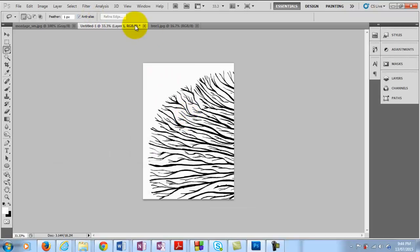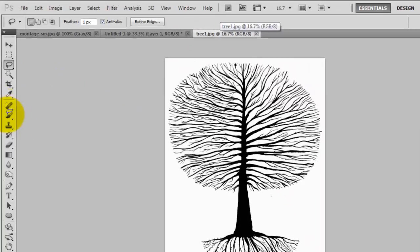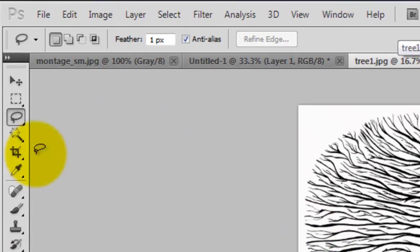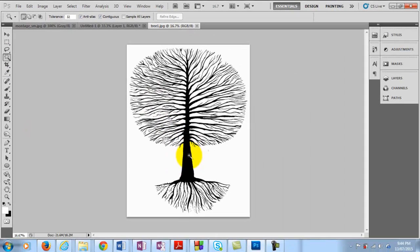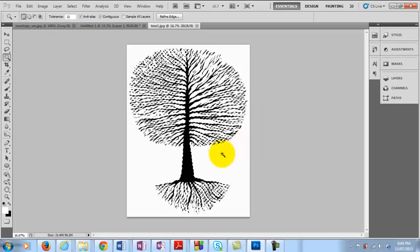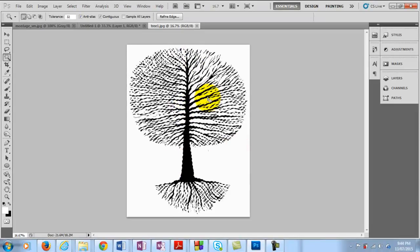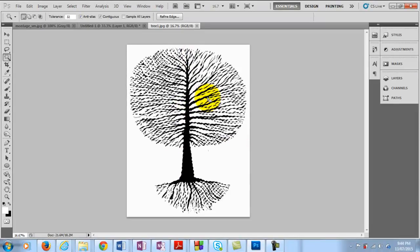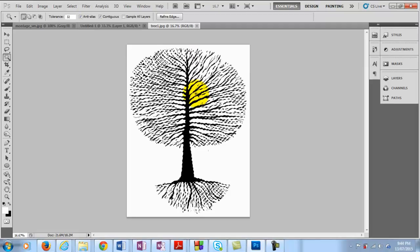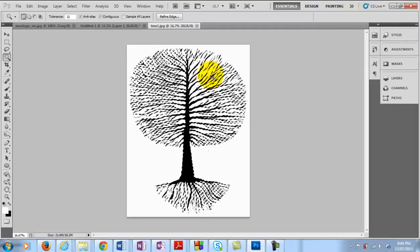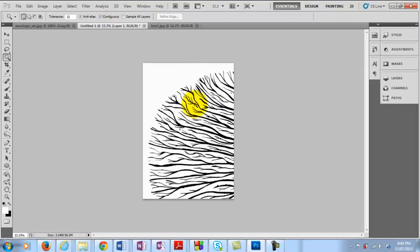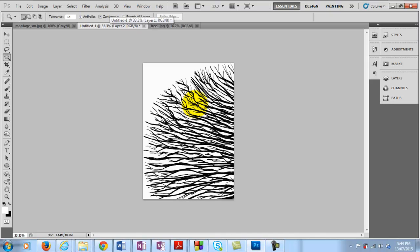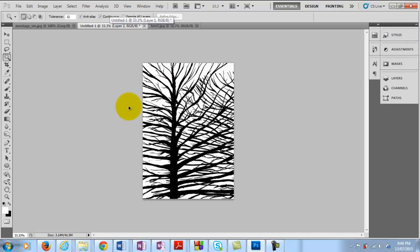Or what we can do is we can actually use our magic wand tool. And we can select all of the black area only. So there's a couple of ways you can do that. And then if you copy that and come across here, we have a very similar thing.